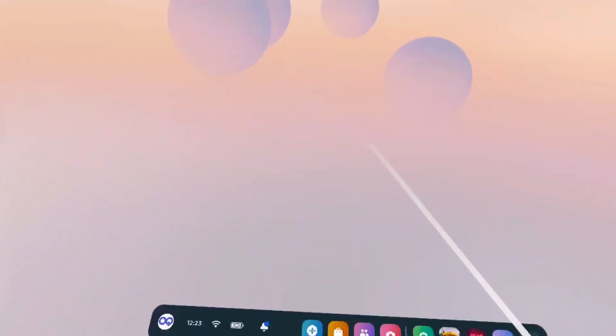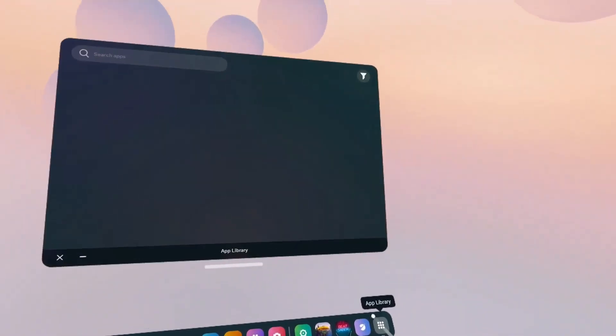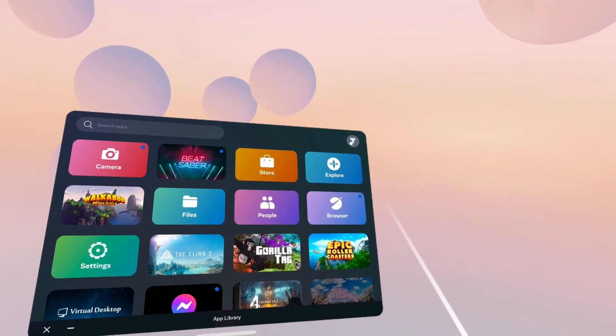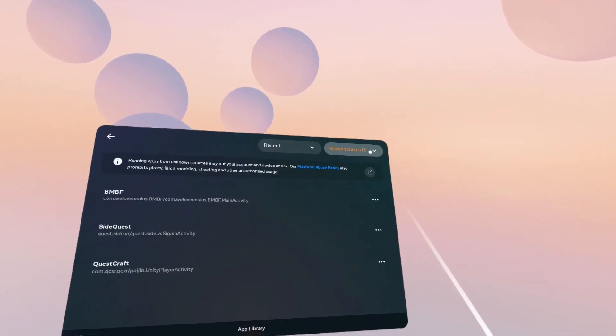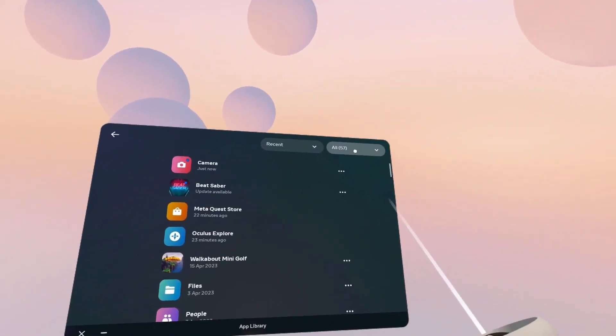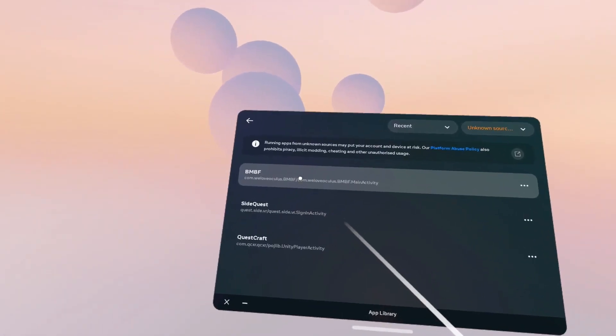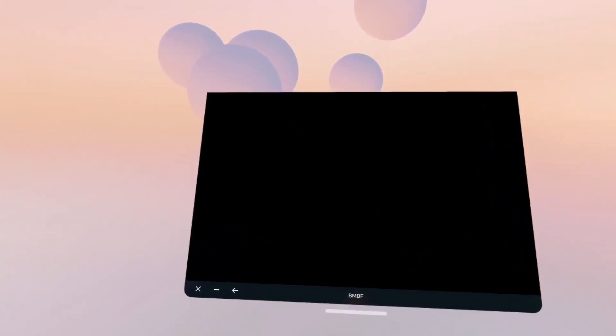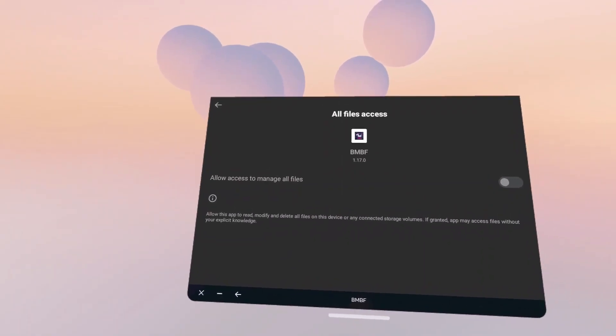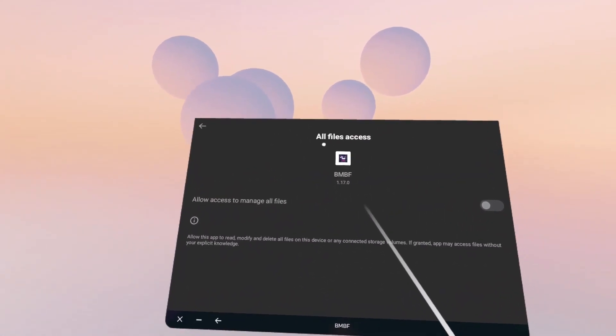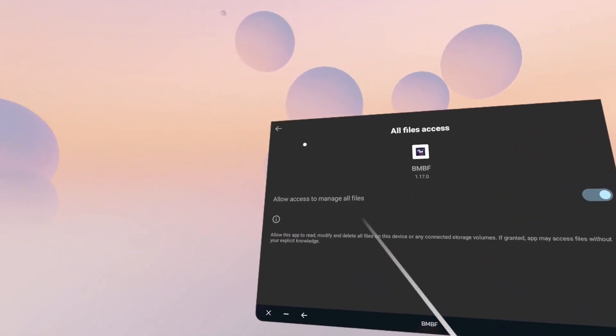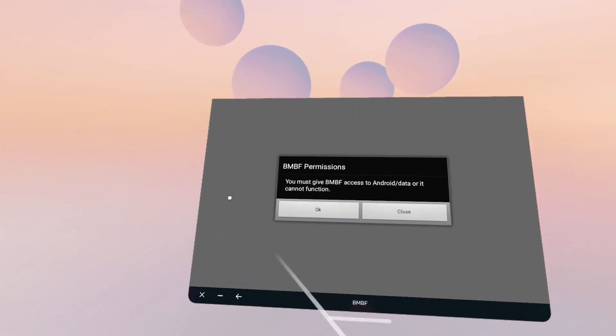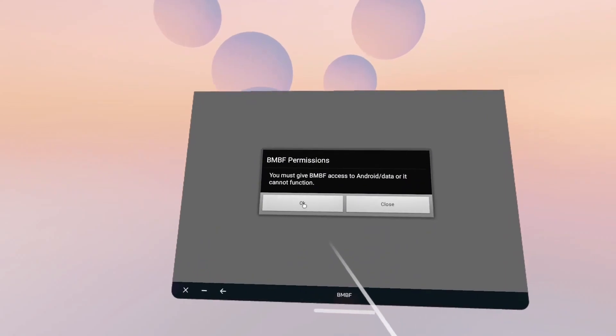Okay, so here we are in the Quest 2. We're going to go to the app library and we're going to go to this little icon at the top right-hand corner. Click that. And if you're on All, it will show all your apps. You want to go to Unknown Sources. And you will see BMBF here. You will click on that and give it a couple of seconds. You will get this notification, All Files Access, Allow Access to Manage All Files. Toggle that on. Click the back arrow.